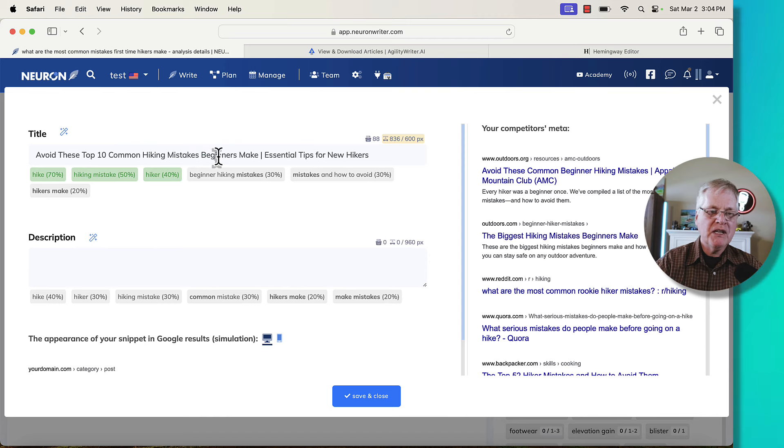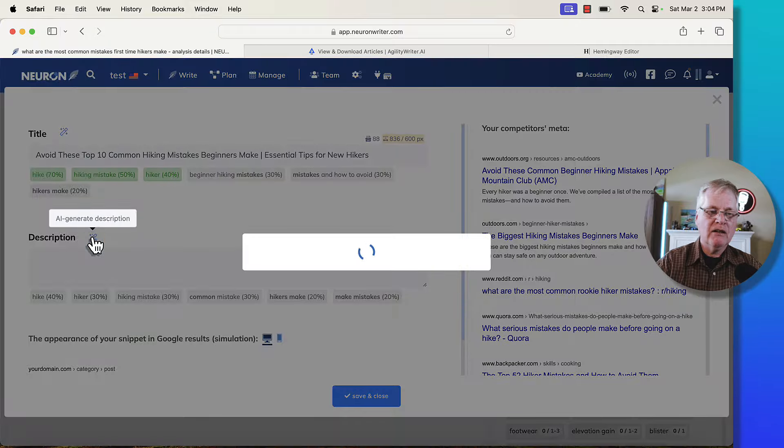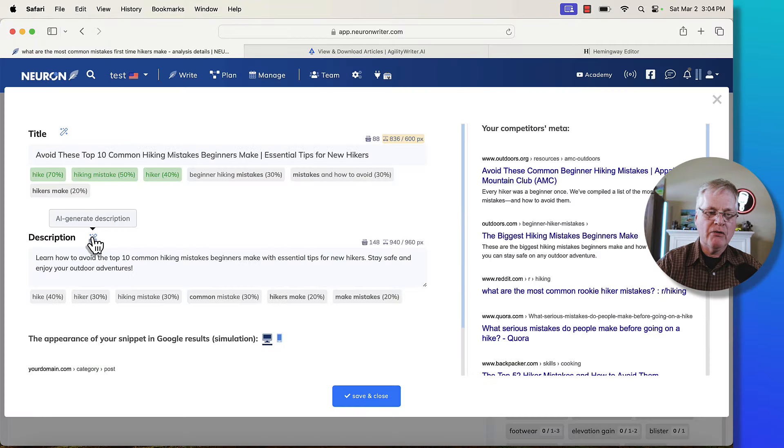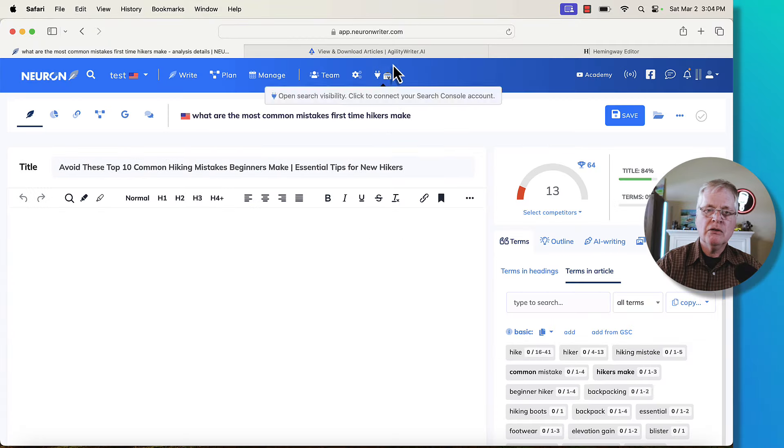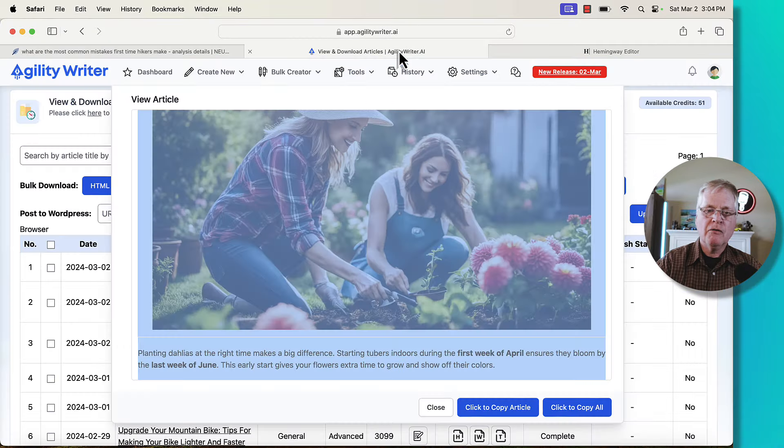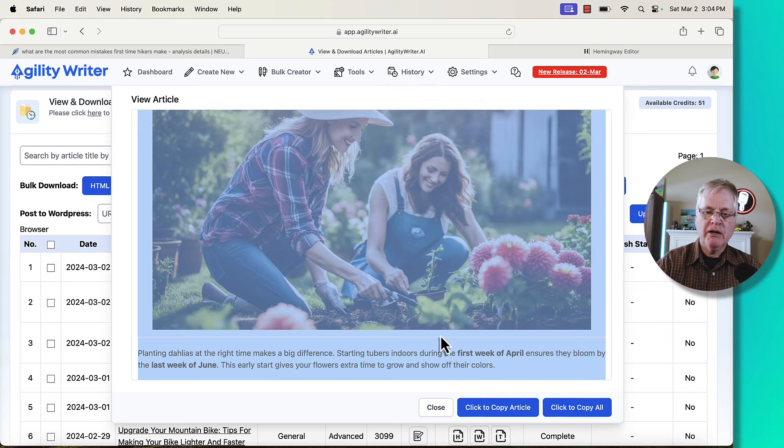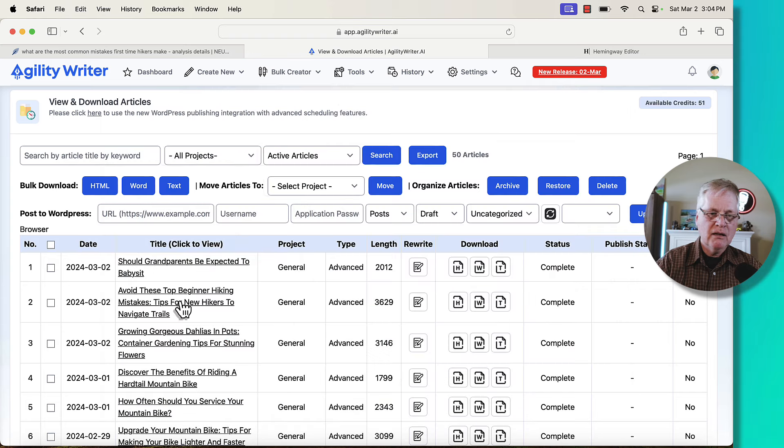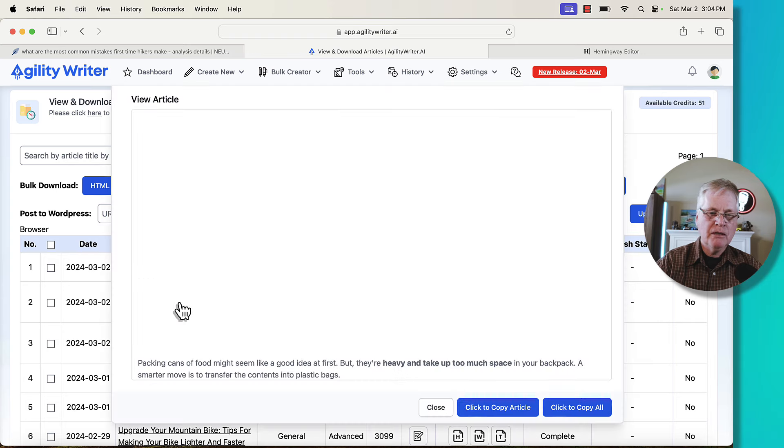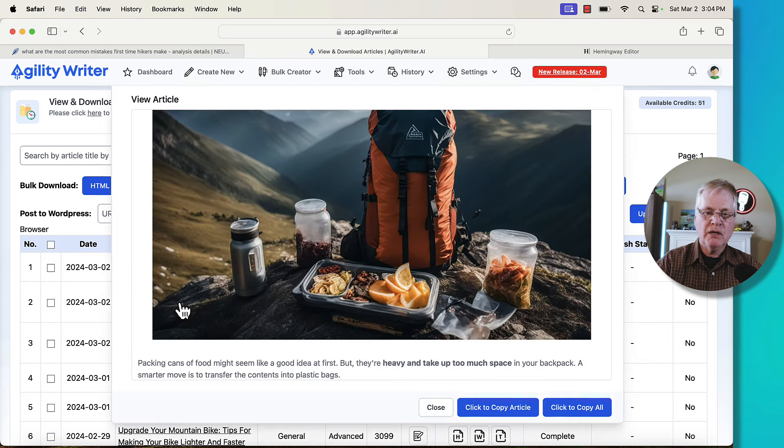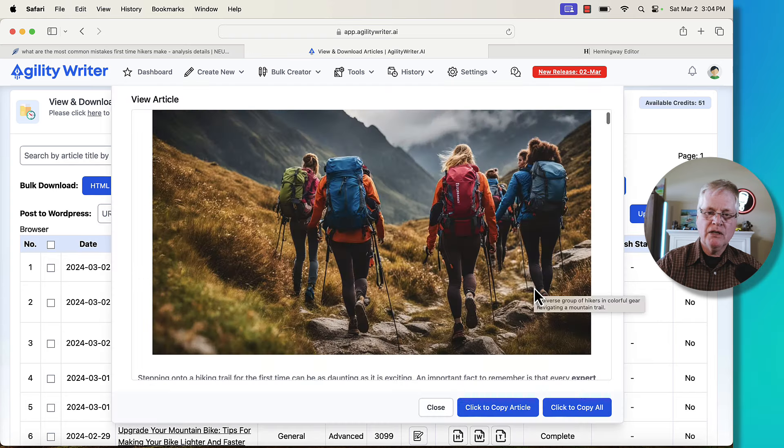Here we go. Avoid these top 10 hiking mistakes beginners make. I like that. We'll go with an AI generated description. Save and close. We'll go back over to Agility Writer. Let's close this article. Let's open this one and see what we get.